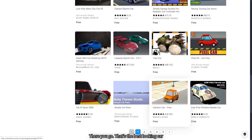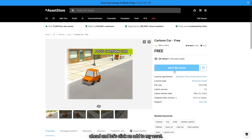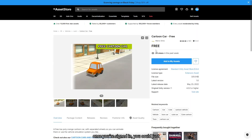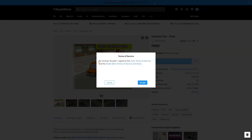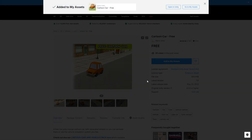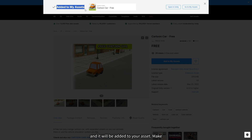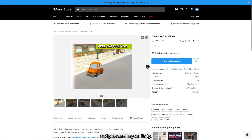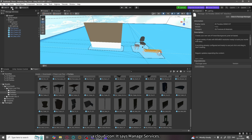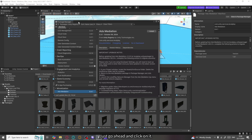There you go — that's the best looking car. Click on Add to My Assets. They'll ask you to sign in — once you're signed in, click Add to My Assets again, accept, and it will be added to your assets. Make sure you're logged in with the same ID and password in Unity. Back in Unity, to get those assets into your project, you'll see a cloud icon on the top left that says Manage Services — go ahead and click on it.